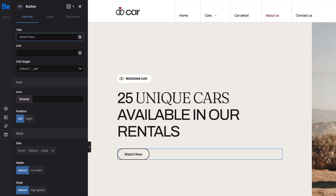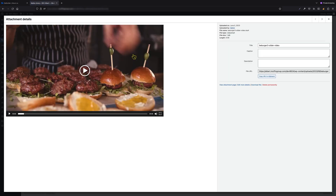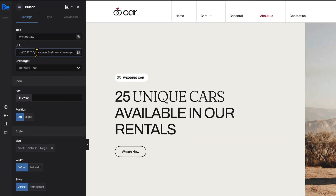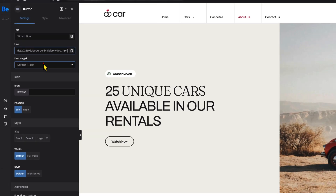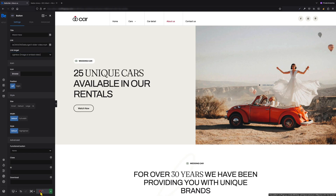Set the link to the video you would like to open. You can get it from the media library by opening the video and clicking on the 'Copy URL to Clipboard' button. Now we can paste it into the link field. The last step is the link target.